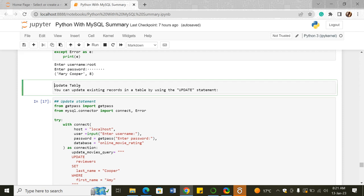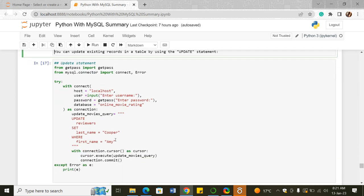We went into updating a table. You can update existing records using the UPDATE statement. You create an object called 'update_movies_query', specify UPDATE table SET column = new_value WHERE condition. In our scenario, a reviewer had gotten married and we wanted to change their last name to Cooper, where the first name is Amin. After cursor.execute, you must use connection.commit so the update is recorded in the actual table.